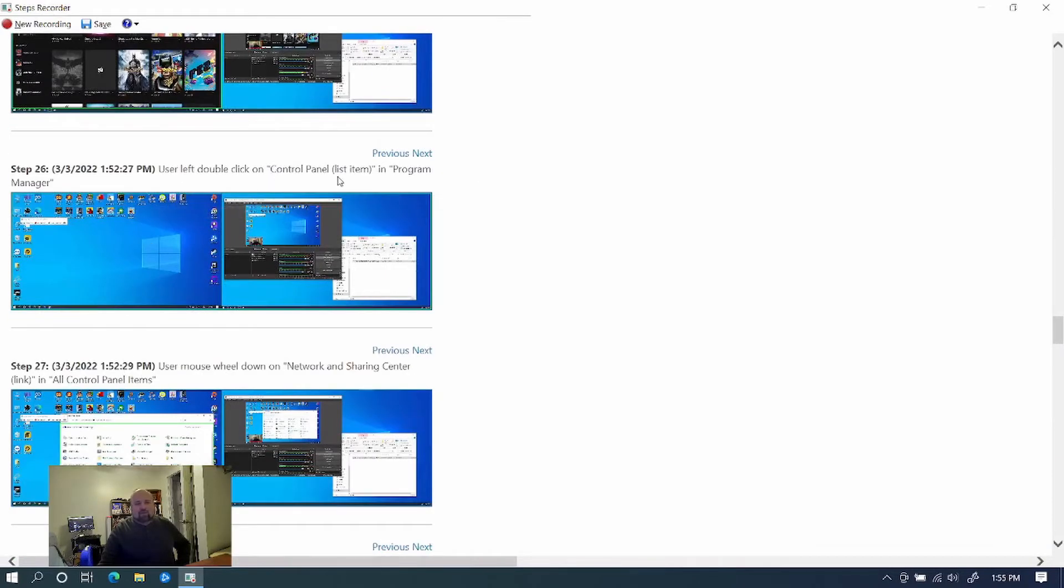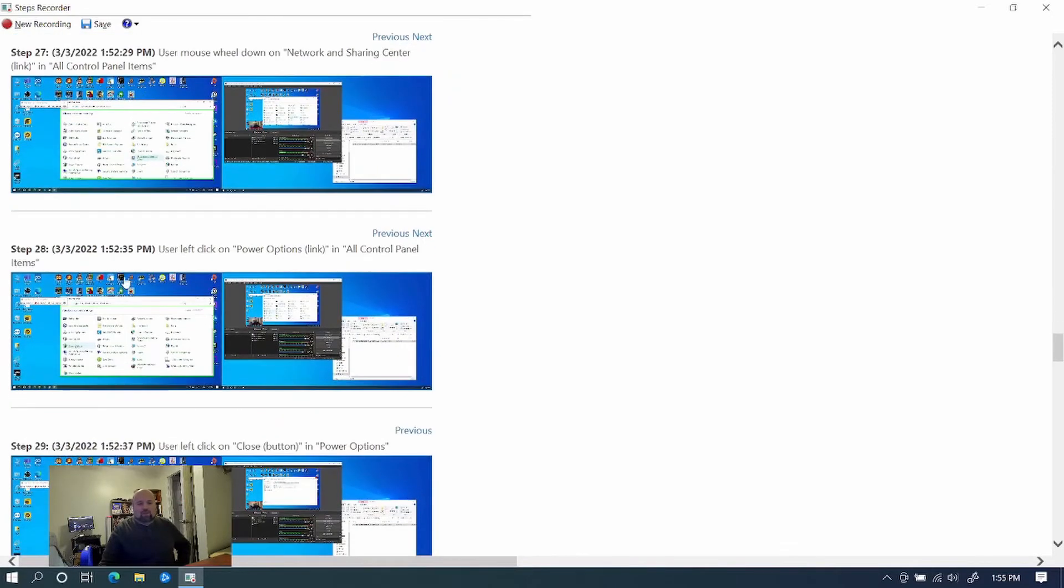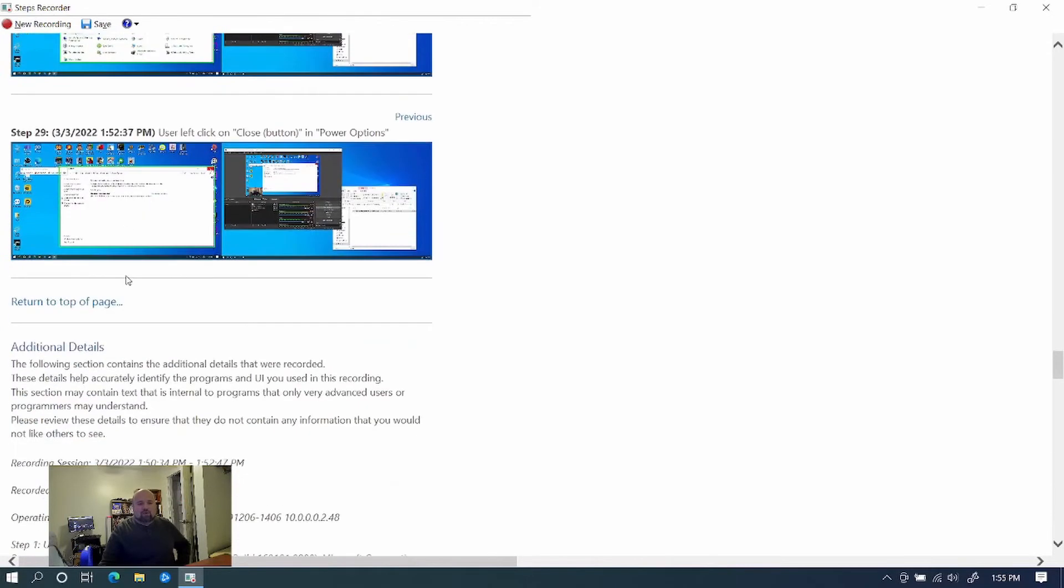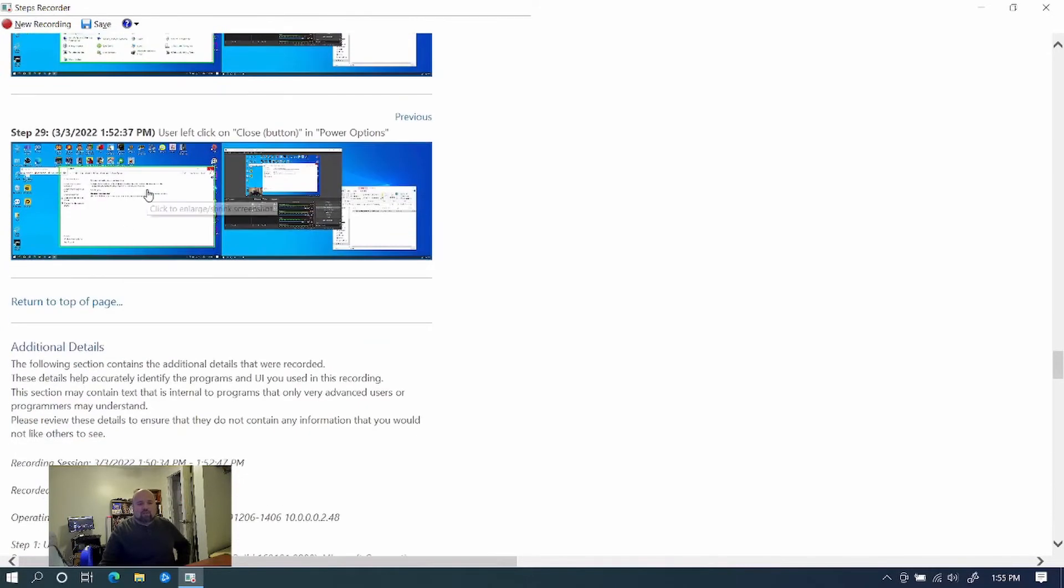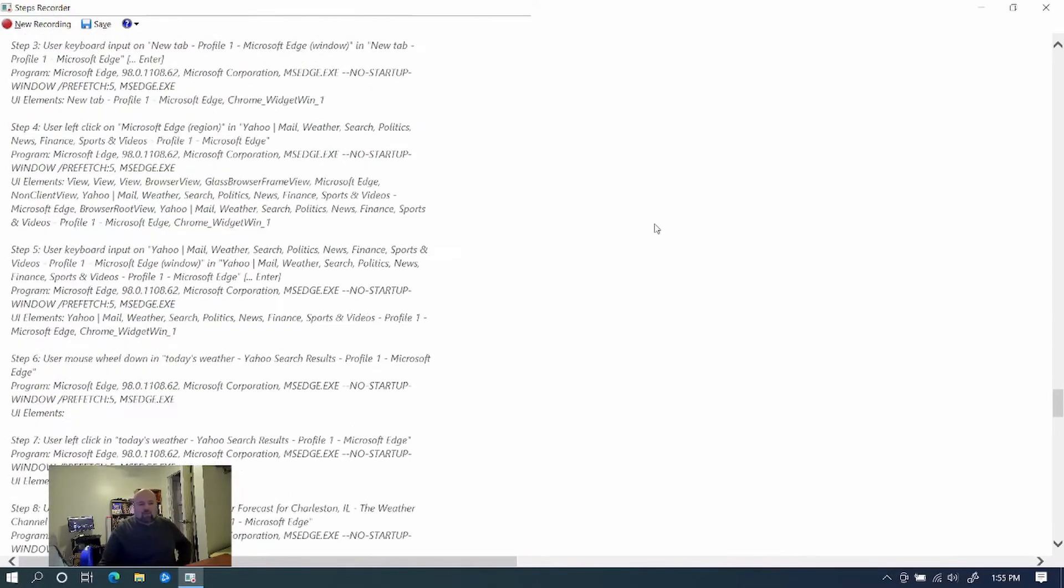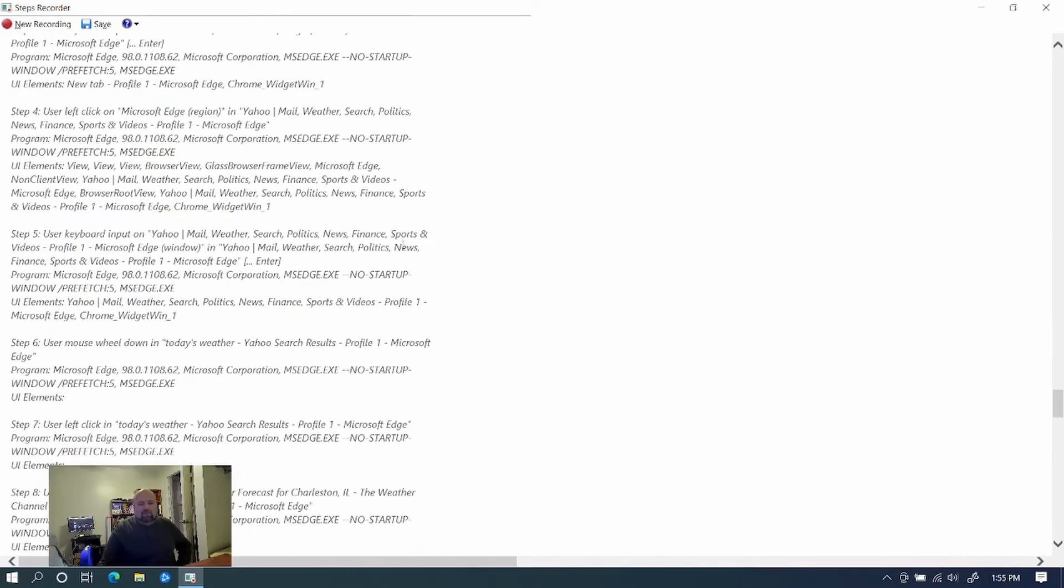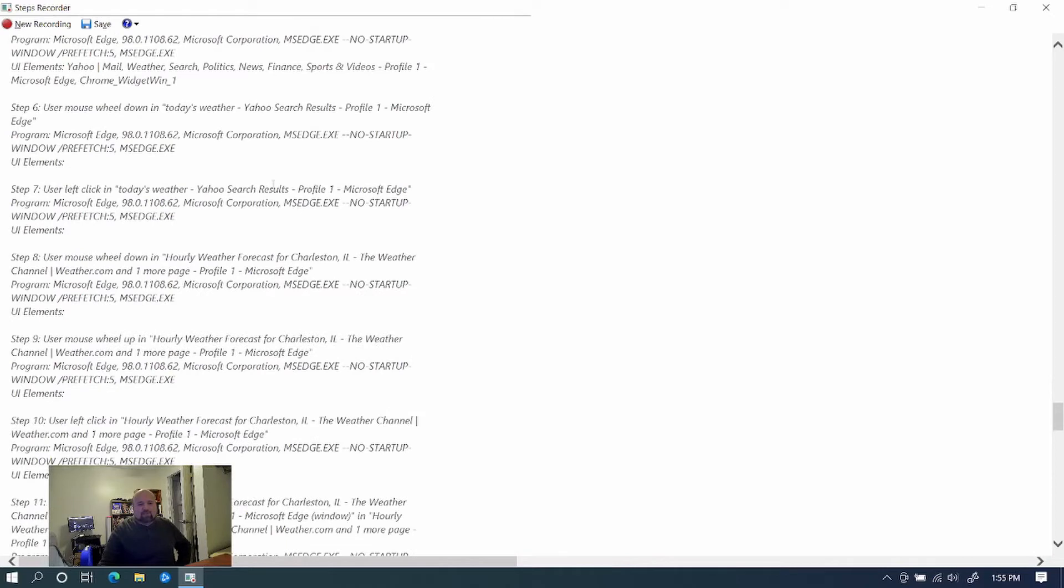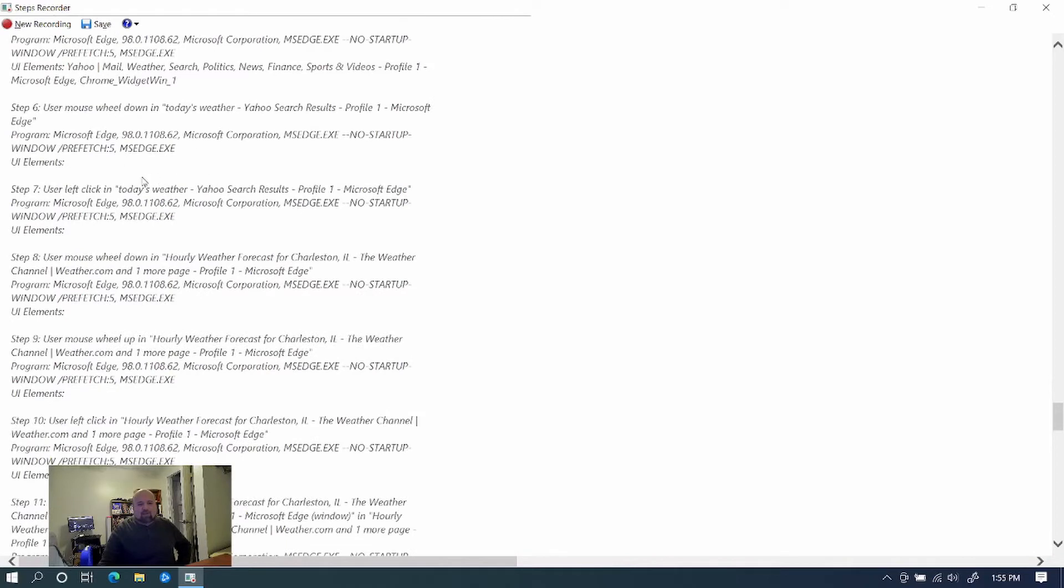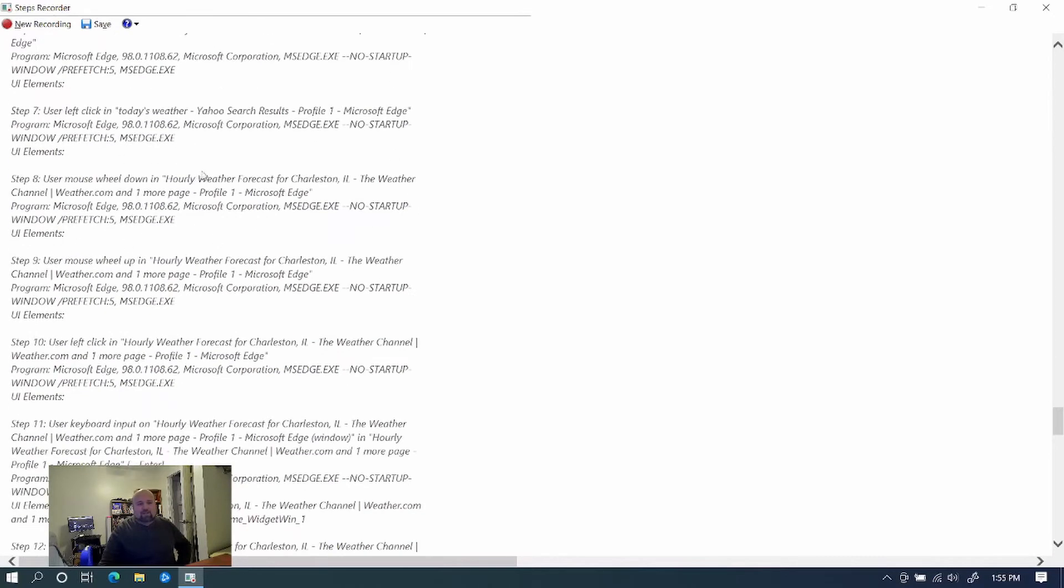That's what this is saying. I clicked on the X to exit out. And then it shows me clicking on Control Panel. So now it's got the process showing Control Panel. And as you can see, it's going through each of these options showing that I did click on them. And that's really helpful because here you've got all the steps outlined.